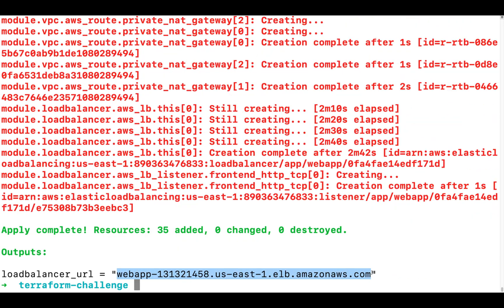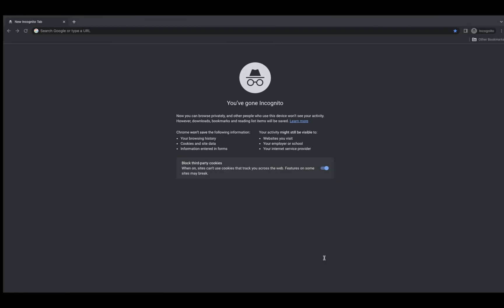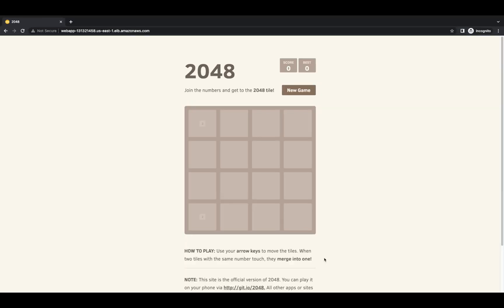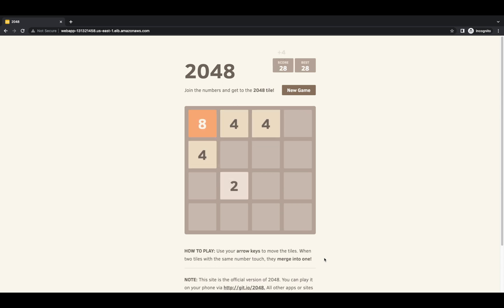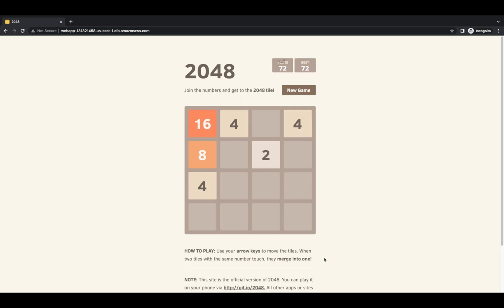After apply is completed, I can open the load balancer URL in a web browser, and it should display a web page. The game is deployed and we can consider the task completed. Are you able to reach 248 in this game? Let me know your score in the comments.